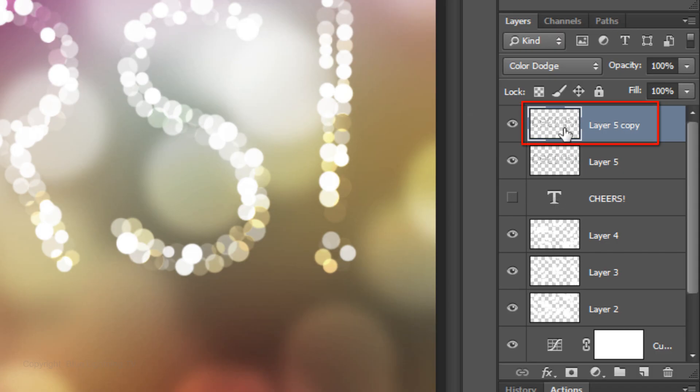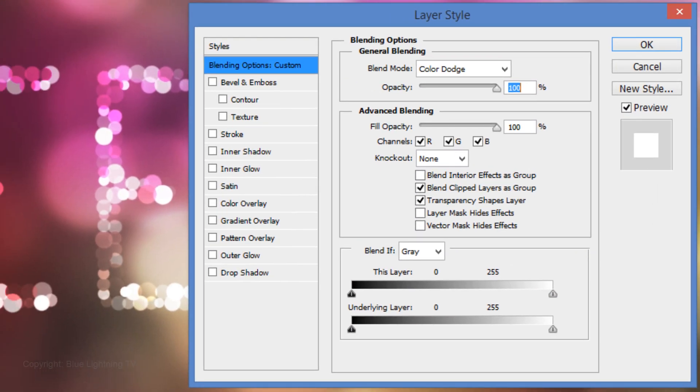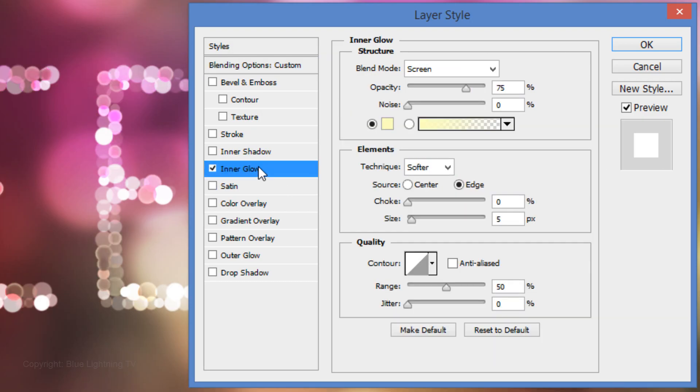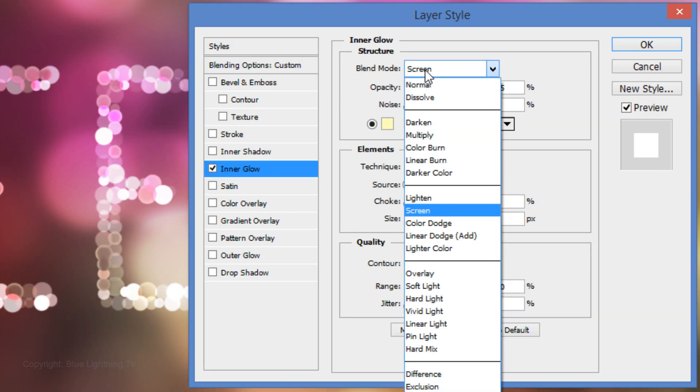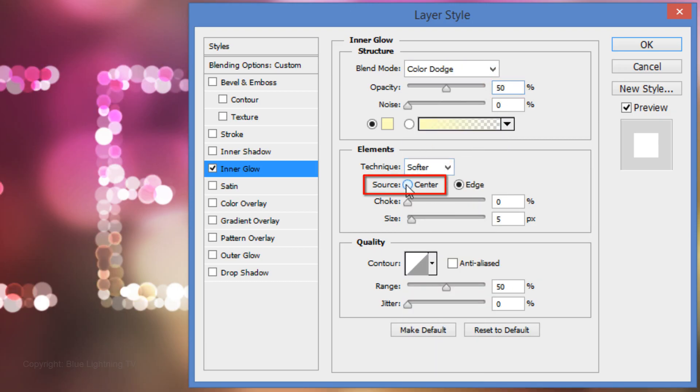Double-click on the thumbnail of the copy to open its Layer Style window. Click Inner Glow. Change the Blend Mode to Color Dodge and the Opacity to 50%. Make the Source Center. Then click OK.